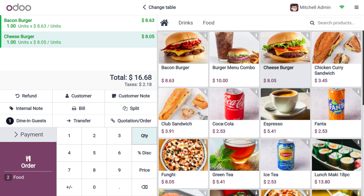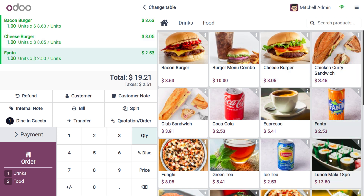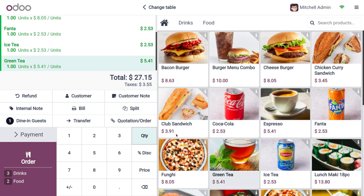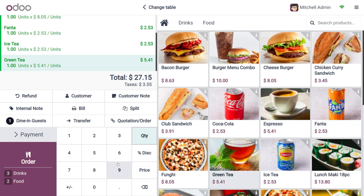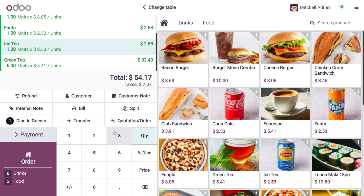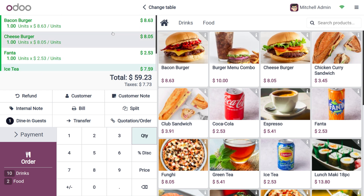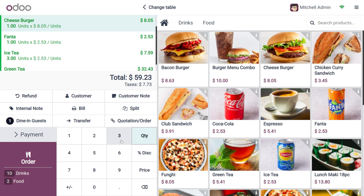Let me choose multiple products — a bacon burger, cheeseburger, and funda. You can also see different items like green tea and others. You can set the quantities as needed, so let me set different quantities. Since we have enabled line discounts from the POS configuration settings, the Discounts button is now visible.